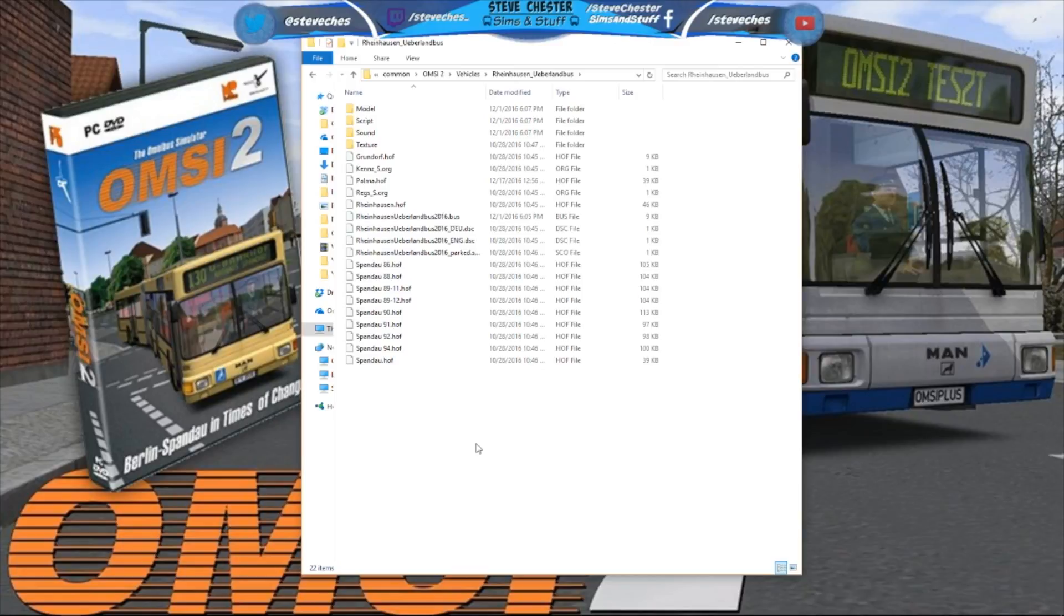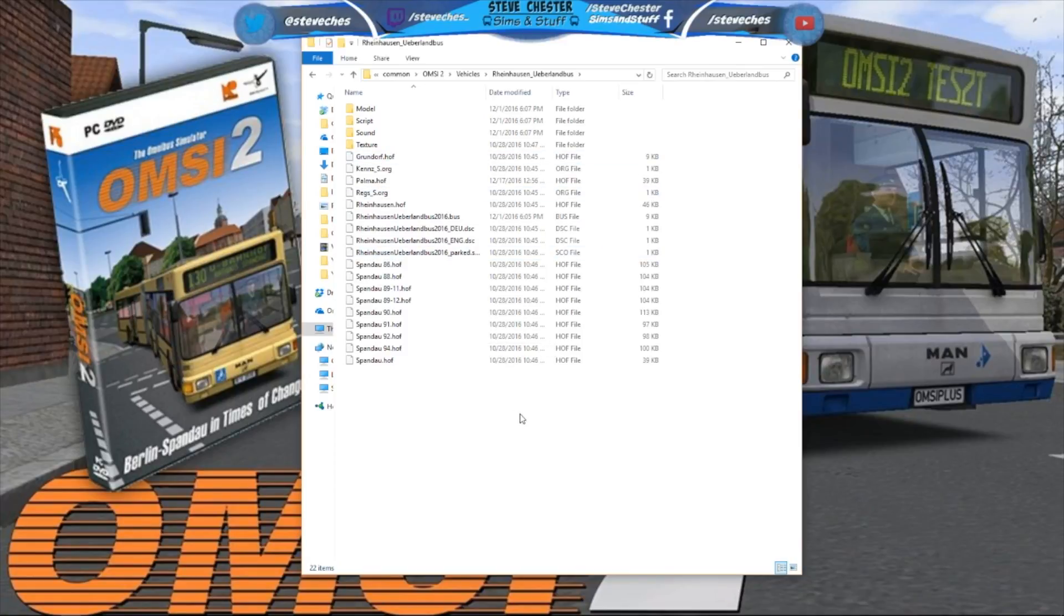Done, as simple as that. That bus will now show up in the depot. Palma will now show up on that bus, which I'll show you now.